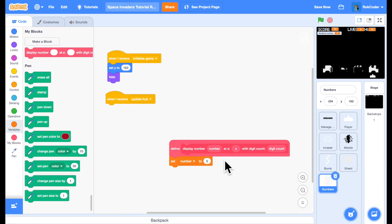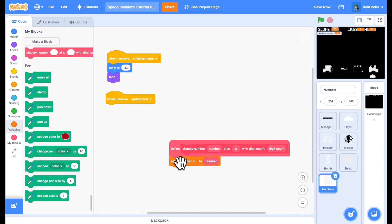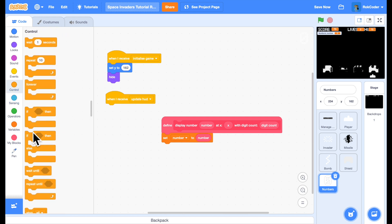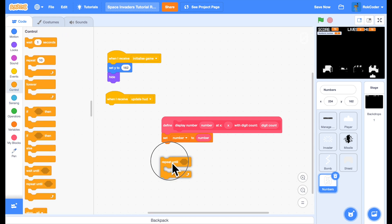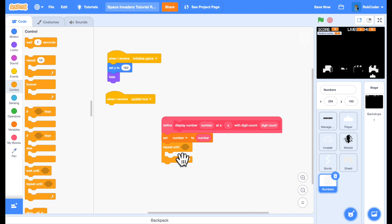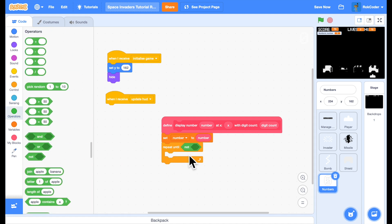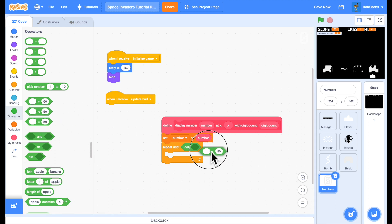Now I'm going to set my number to number. I need to make sure if I'm displaying a score it's five numbers. The score is only 75 and I need three zeros before the 75. So what I'm going to do is add a repeat loop in here - repeat until not length of number is less than digit count.